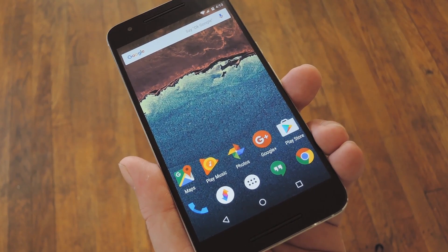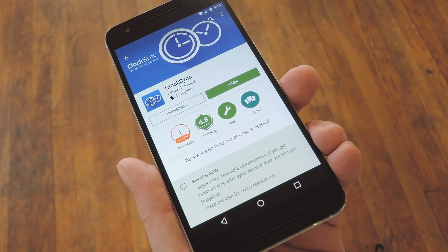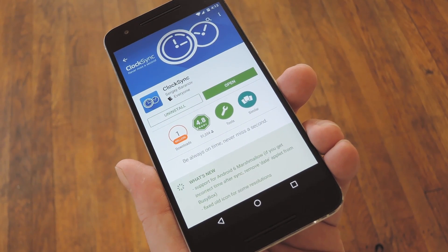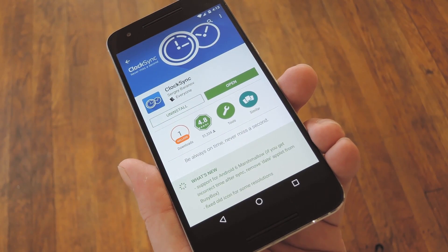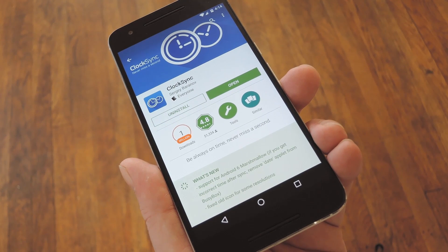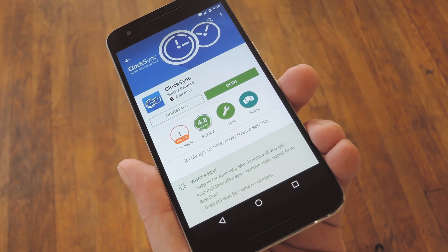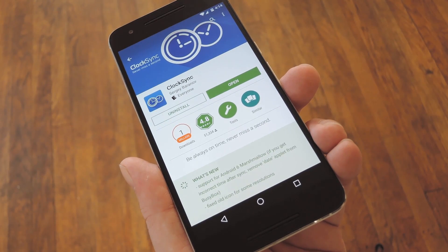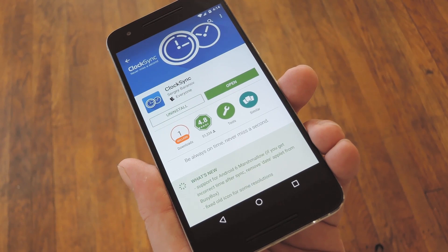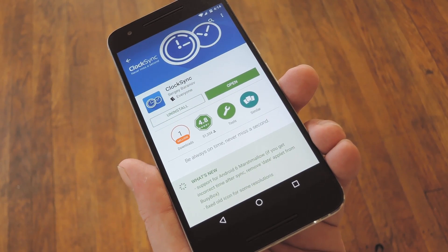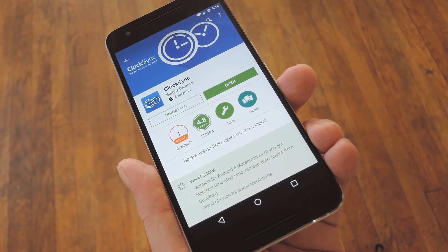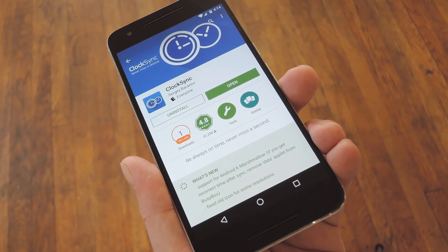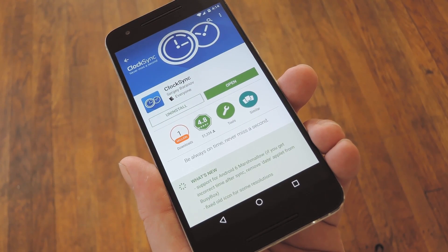Well, this is where the root app ClockSync comes into play. Instead of using your carrier to keep track of time, it forces your phone to sync with atomic time from NTP.org. Your phone will still need a network connection to sync its time in the future, but that was already the case with carrier time sync anyway. In this way, you don't have to be connected to your carrier at all, just to the internet — so either Wi-Fi or mobile data will work.